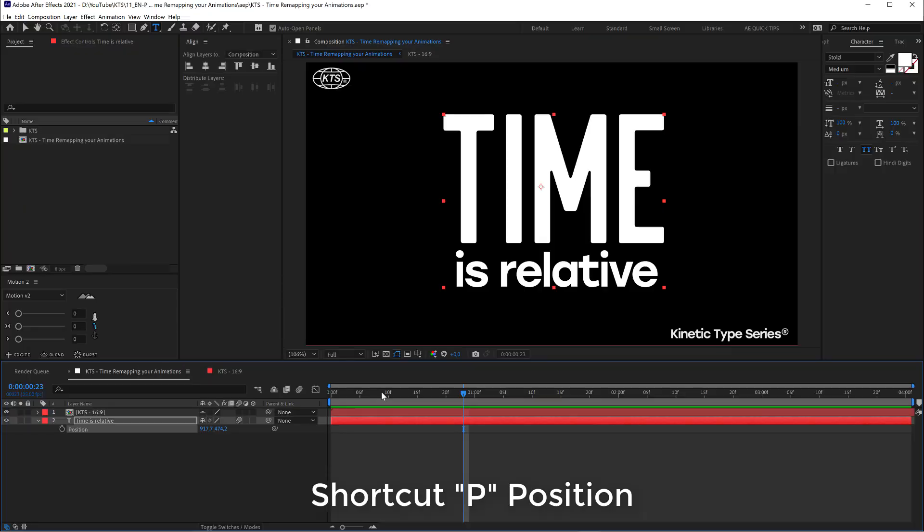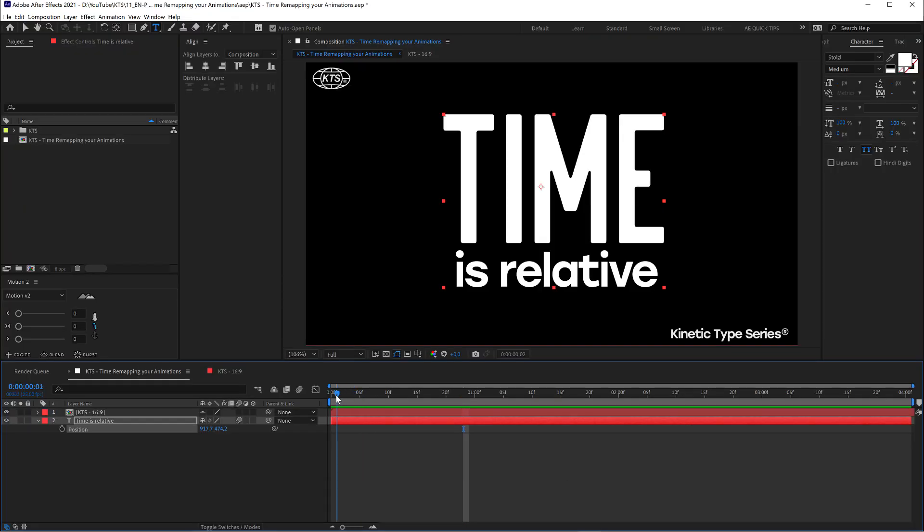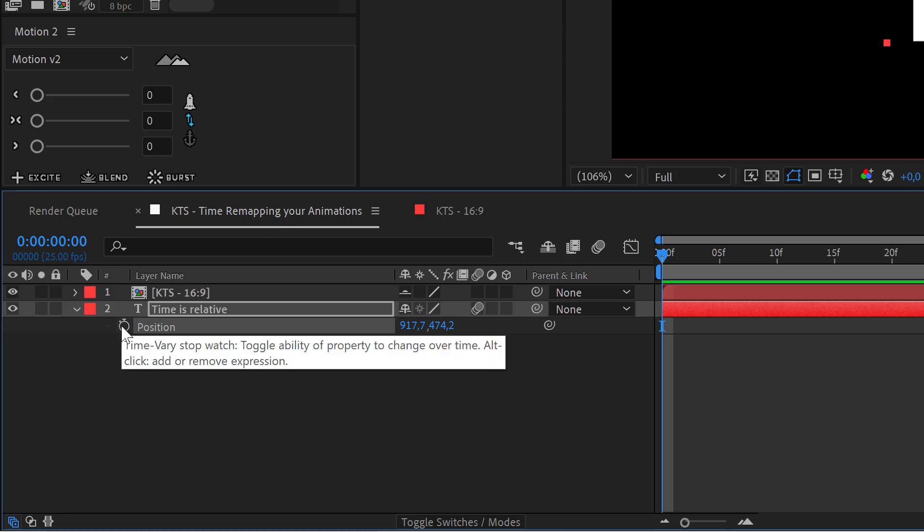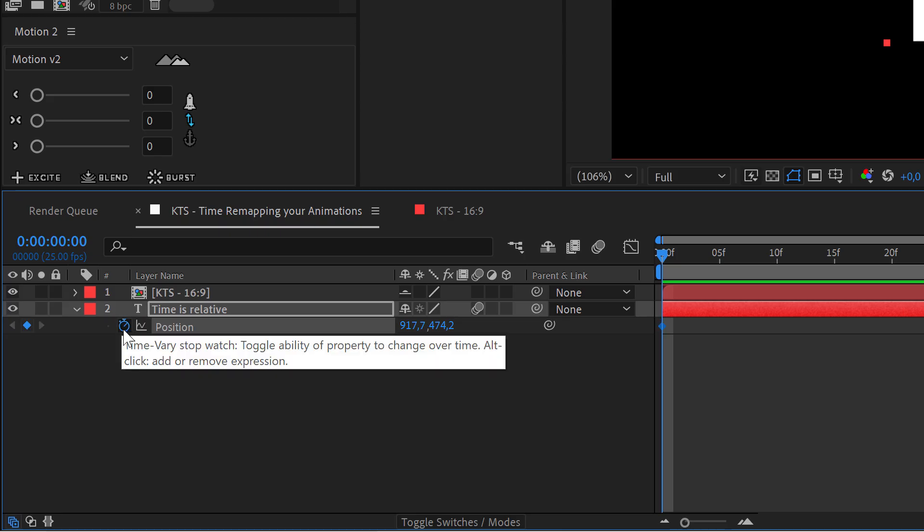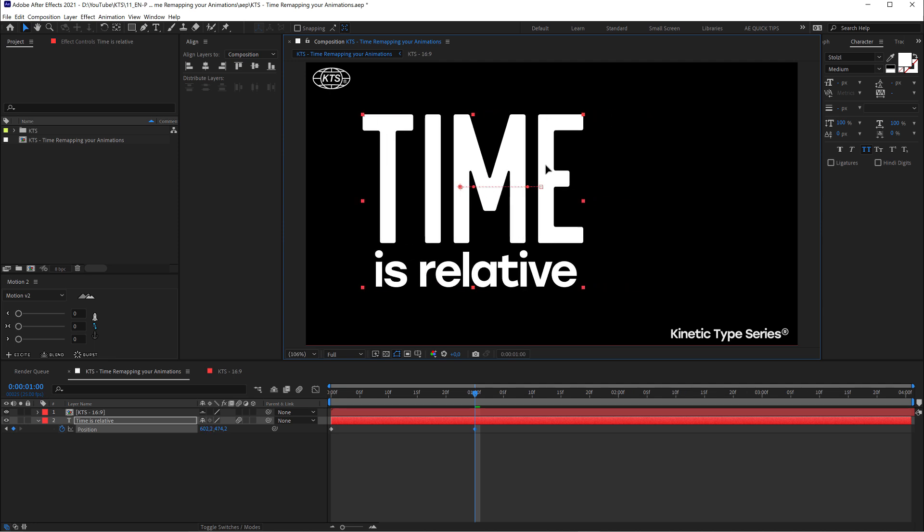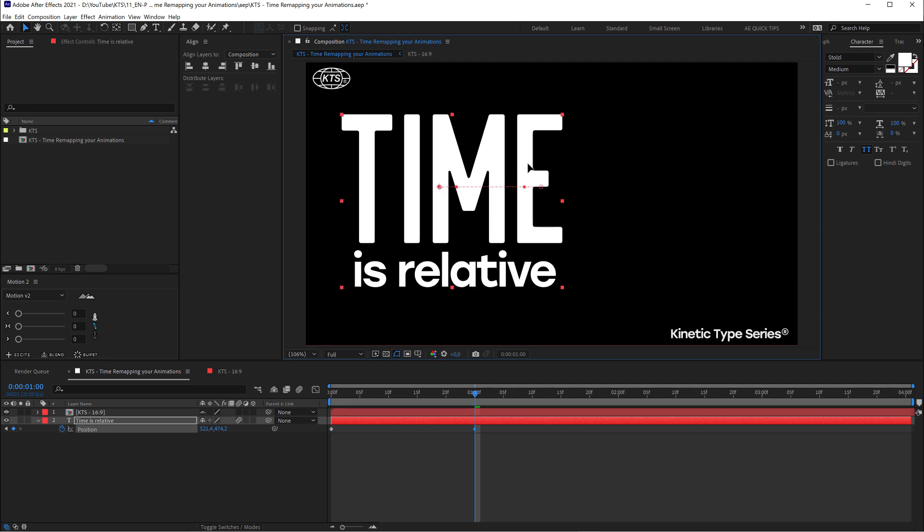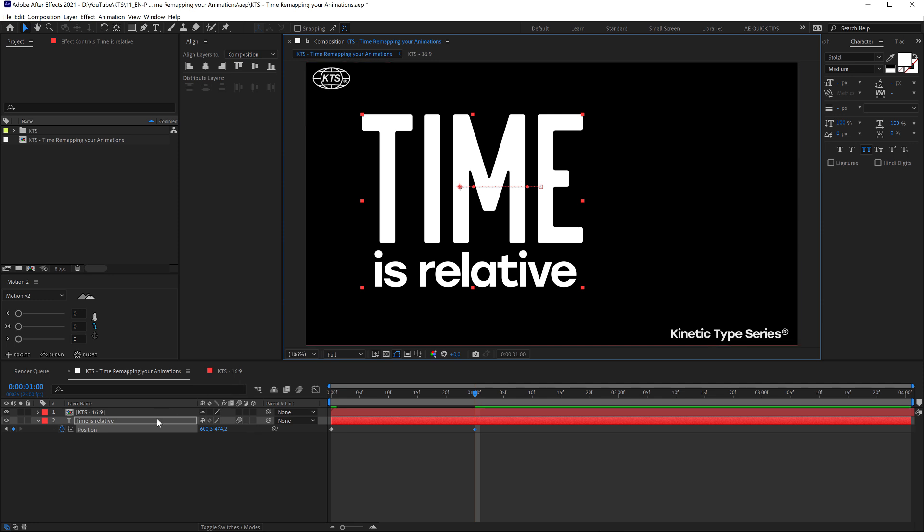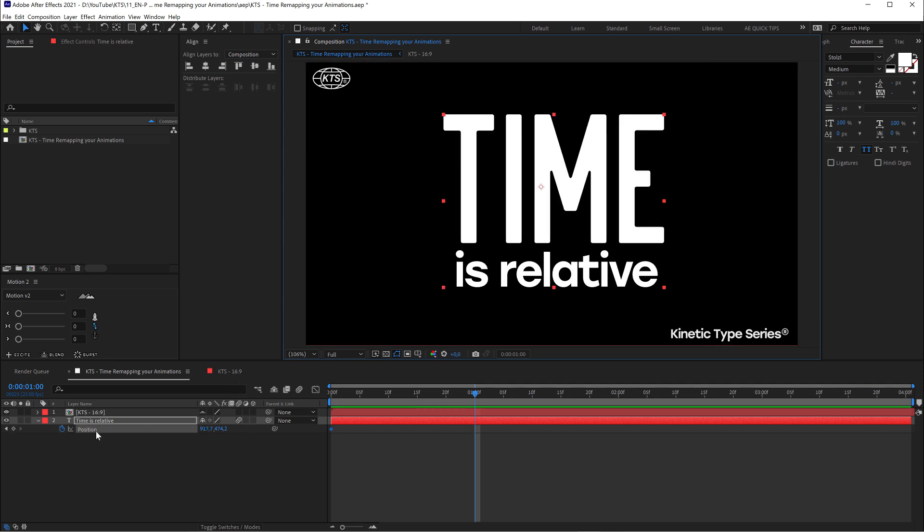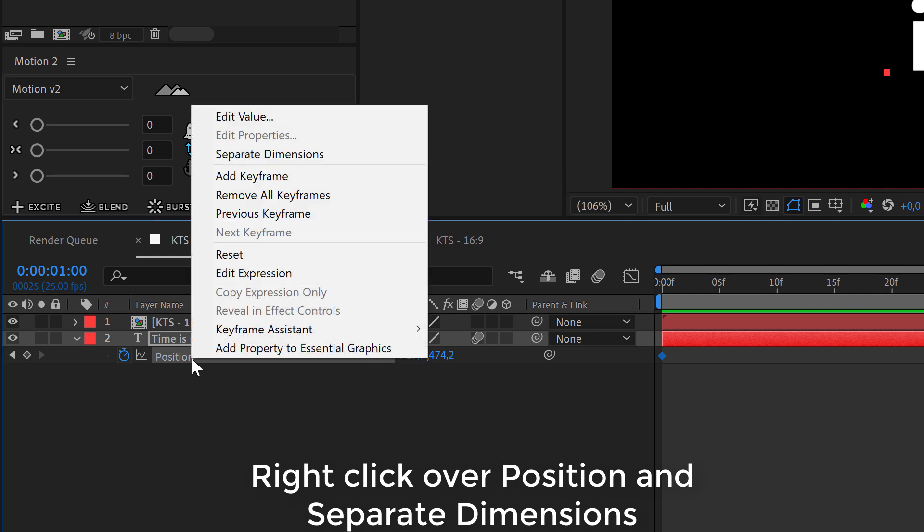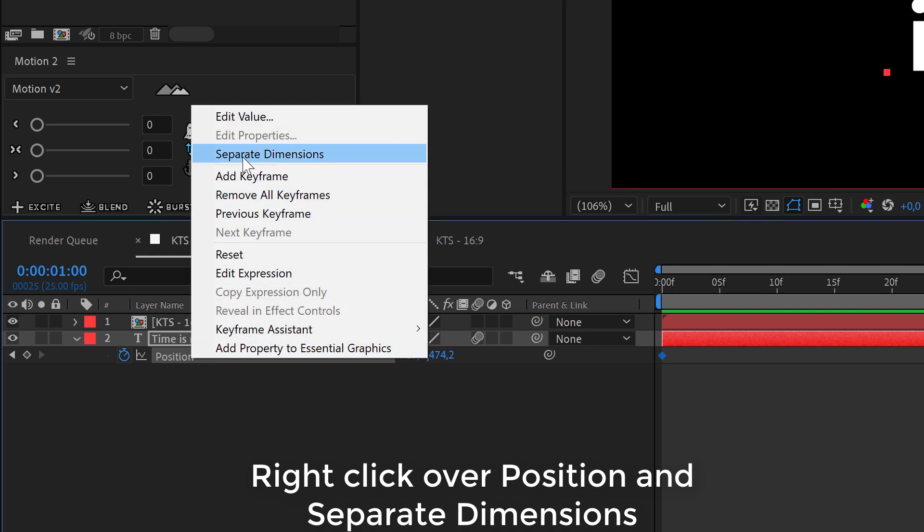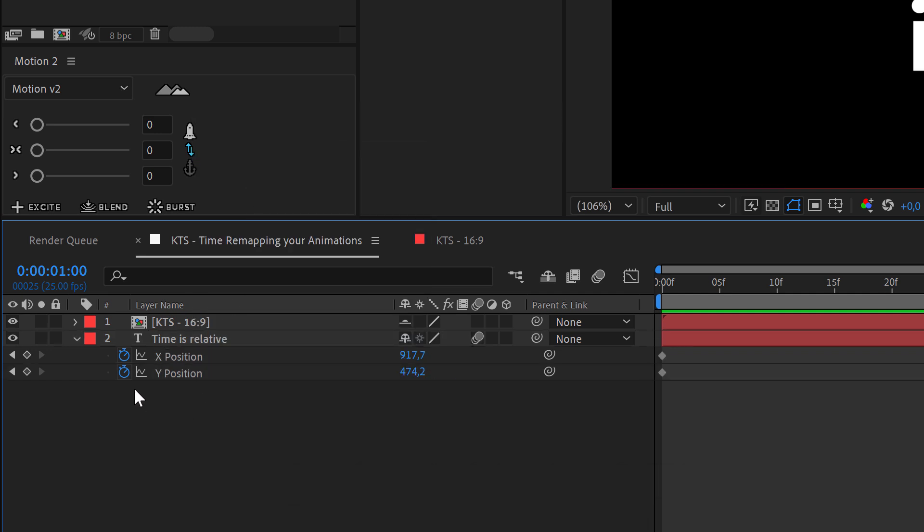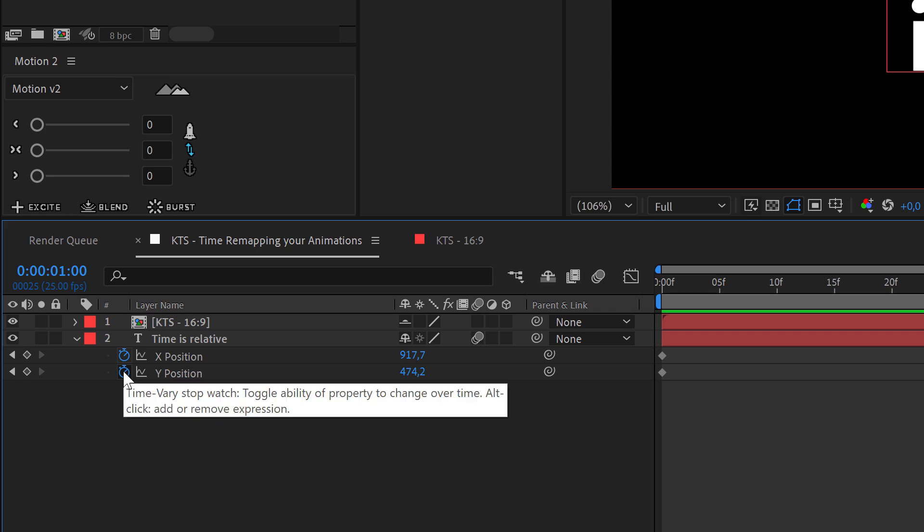Then we go to second one and move it to the left. I'm holding shift so it doesn't go up and down. Another thing you can do, which is very useful, is right-click here in position and make this as separate dimensions.